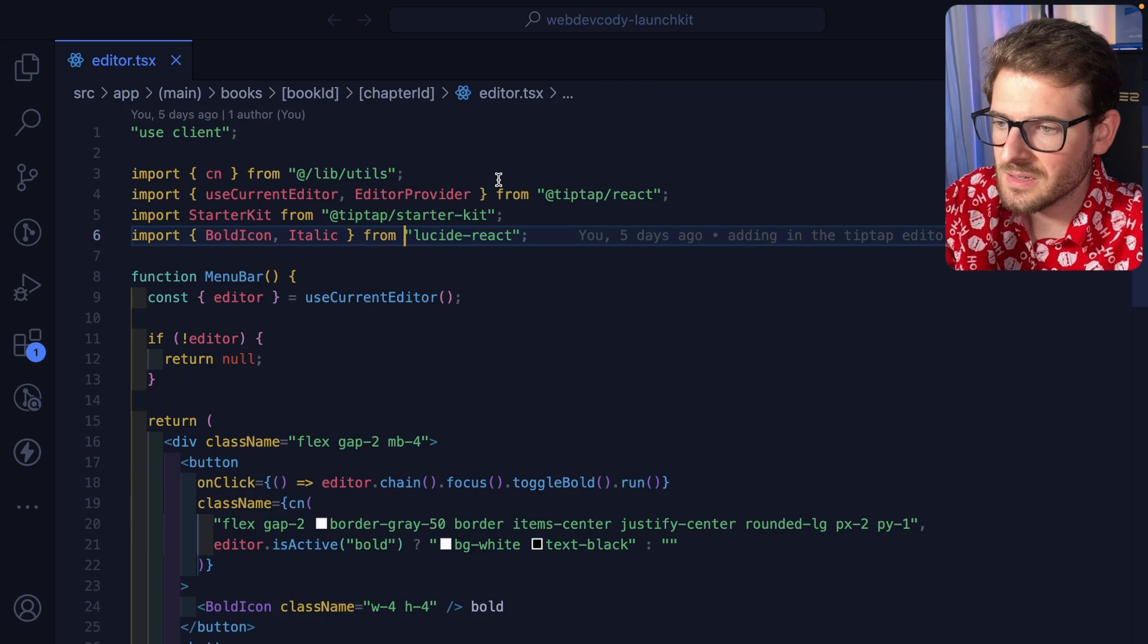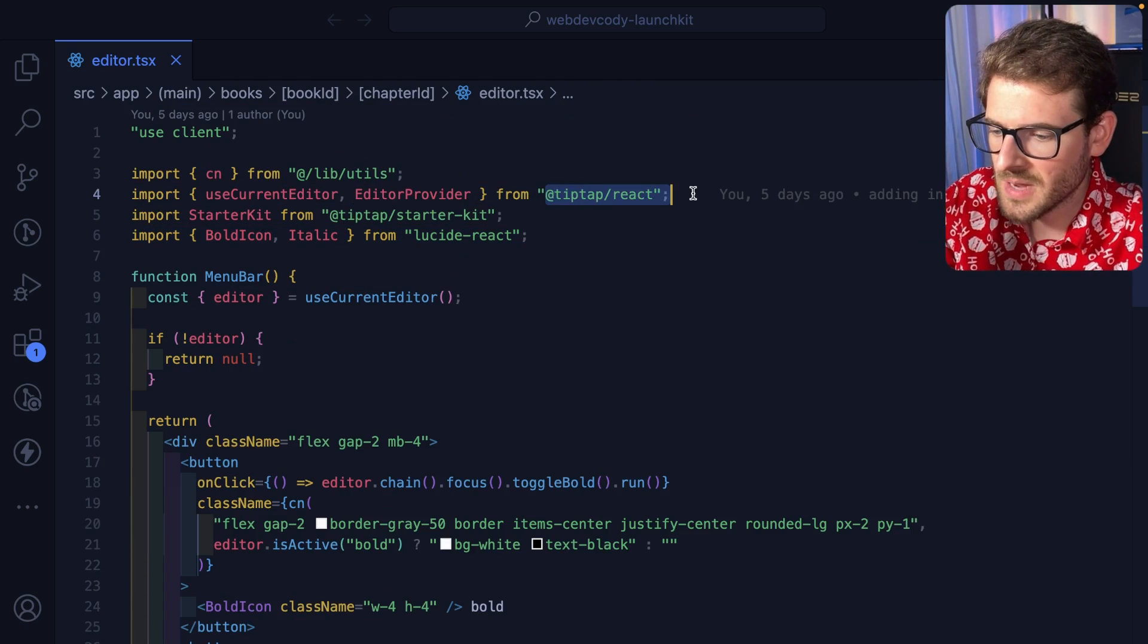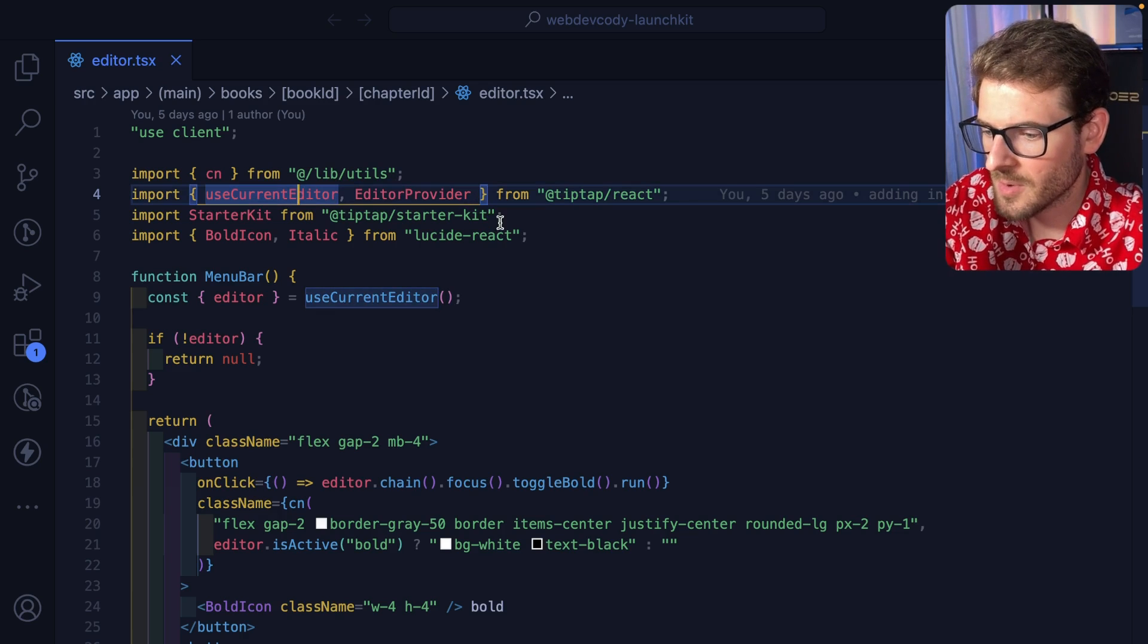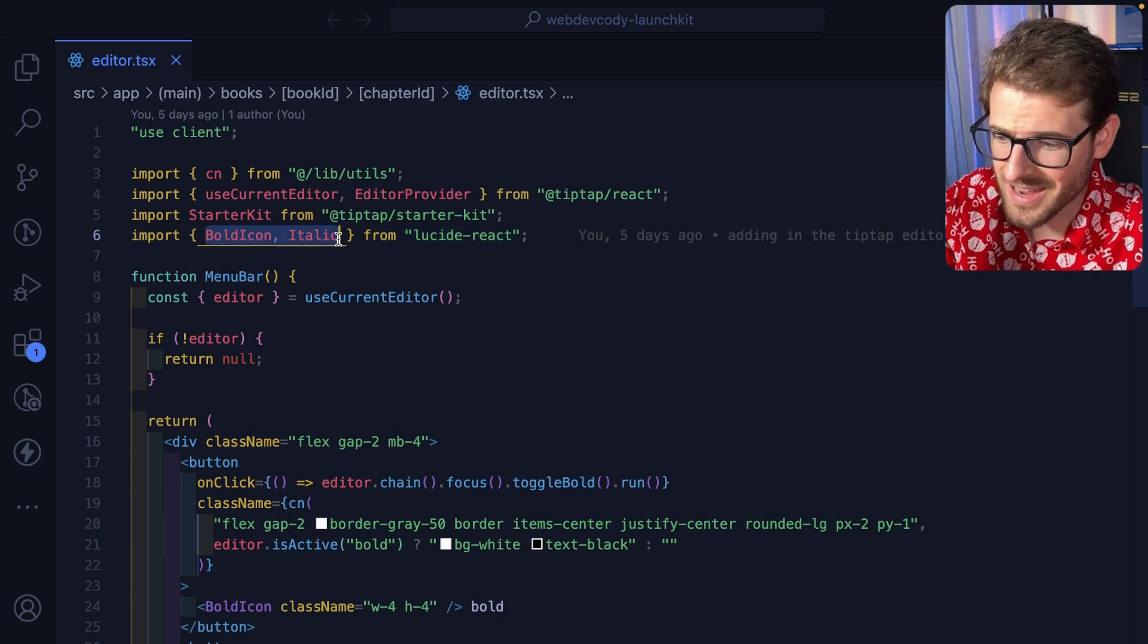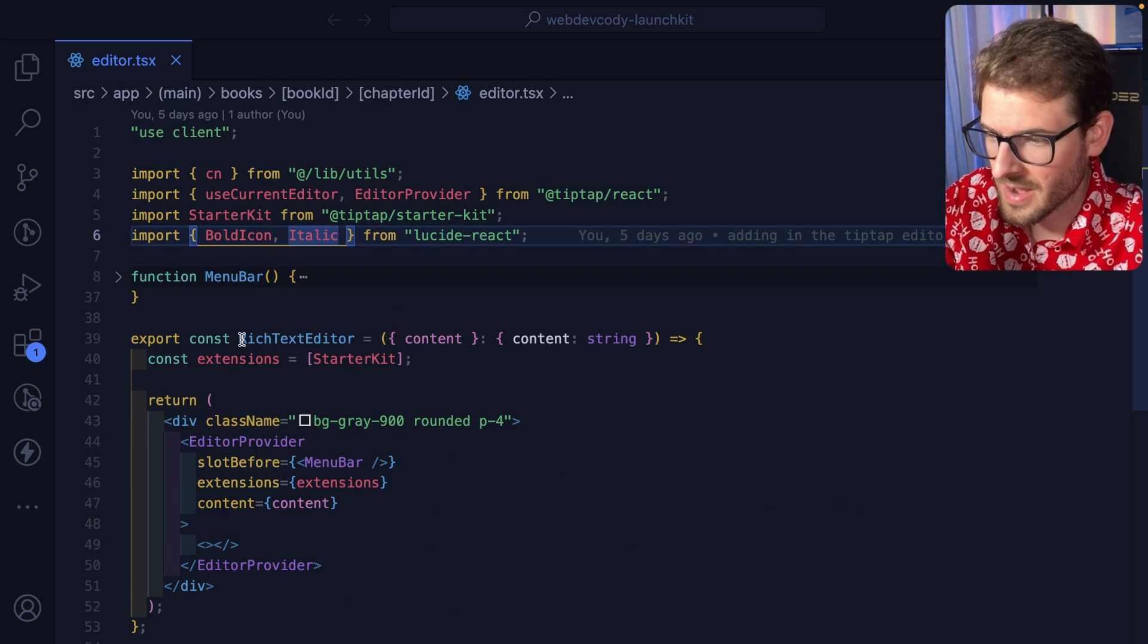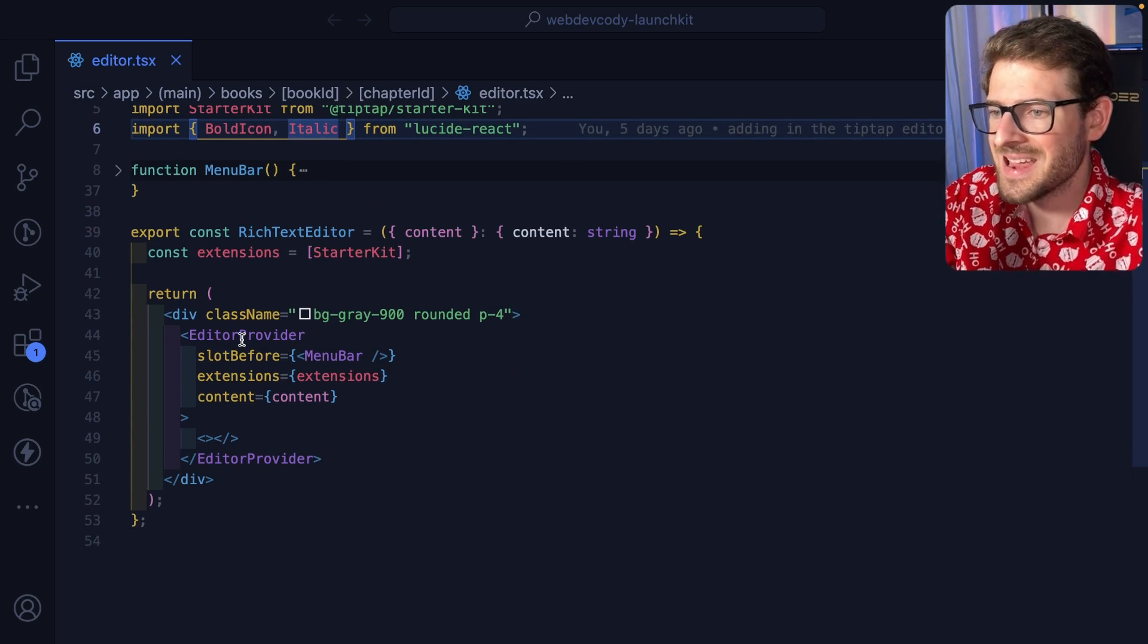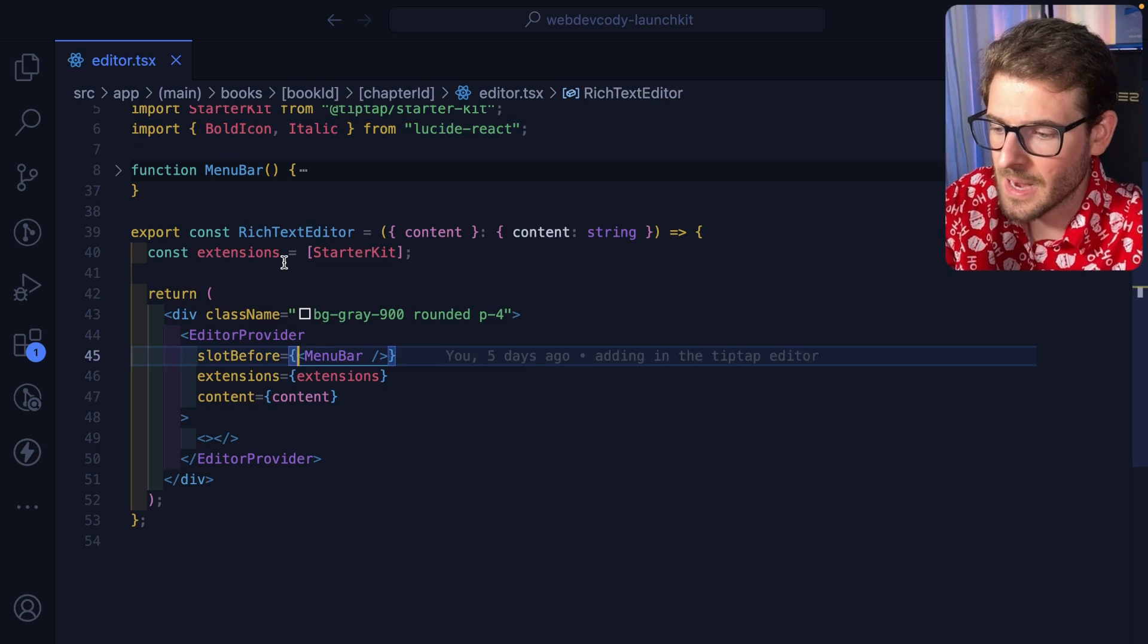So starting at the top, these are the main imports. I'm importing TipTap React to get the editor provider and the use current editor. I'm also importing a starter kit and some icons. Let's just close the menu bar for right now. But let's show you the main chunk of logic we need to get this editor set up.